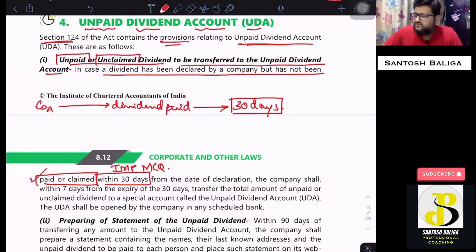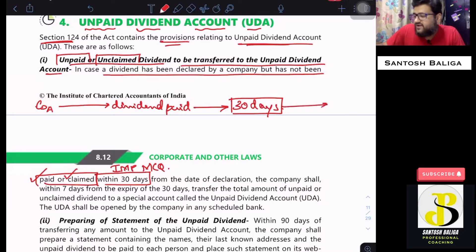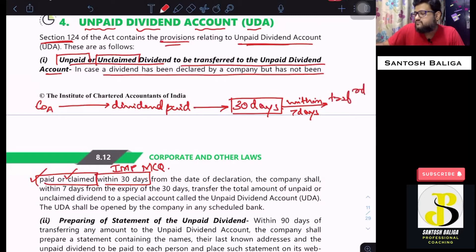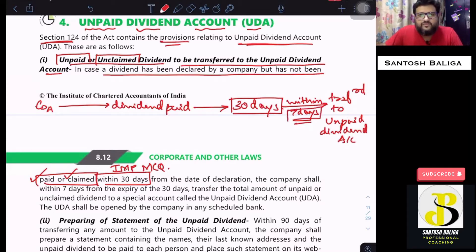If the company does not pay due to some valid reasons, or it is not claimed by any of the registered holders, then after the expiry of 30 days, within 7 days of that expiry, the amount which is unclaimed or unpaid will be transferred to the unpaid dividend account.